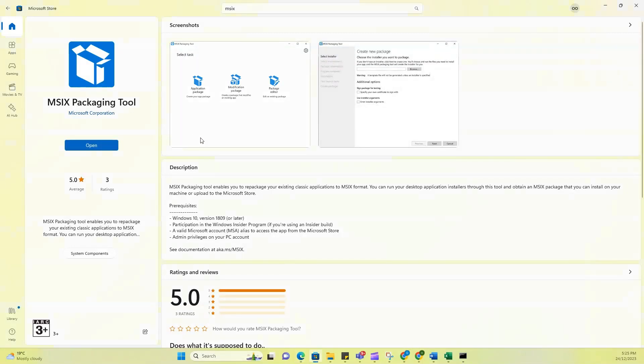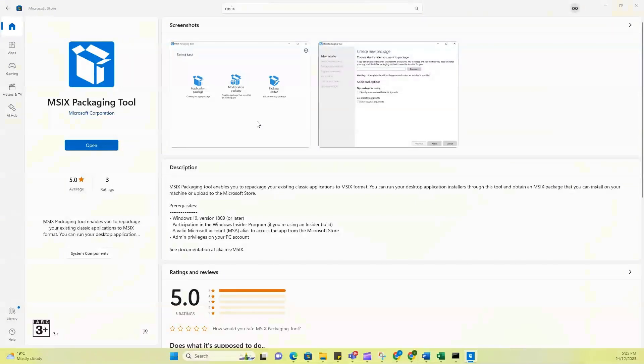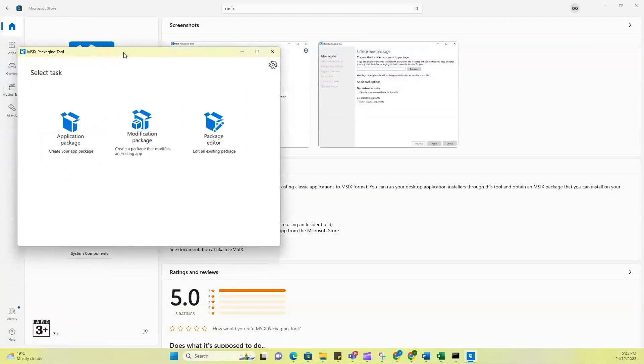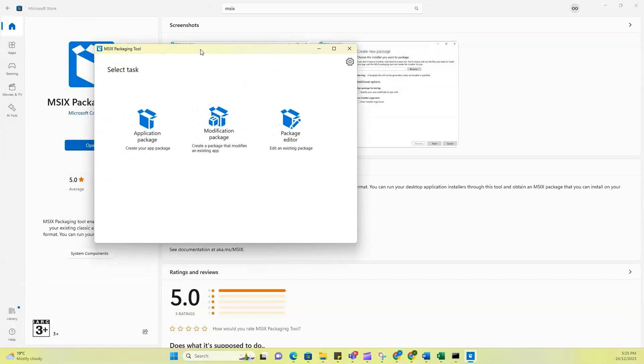And then when it opens up, it's going to enable me to upload the package that I want to convert to MSIX format. So now let us get that package. Let's get the application that we are actually going to convert.